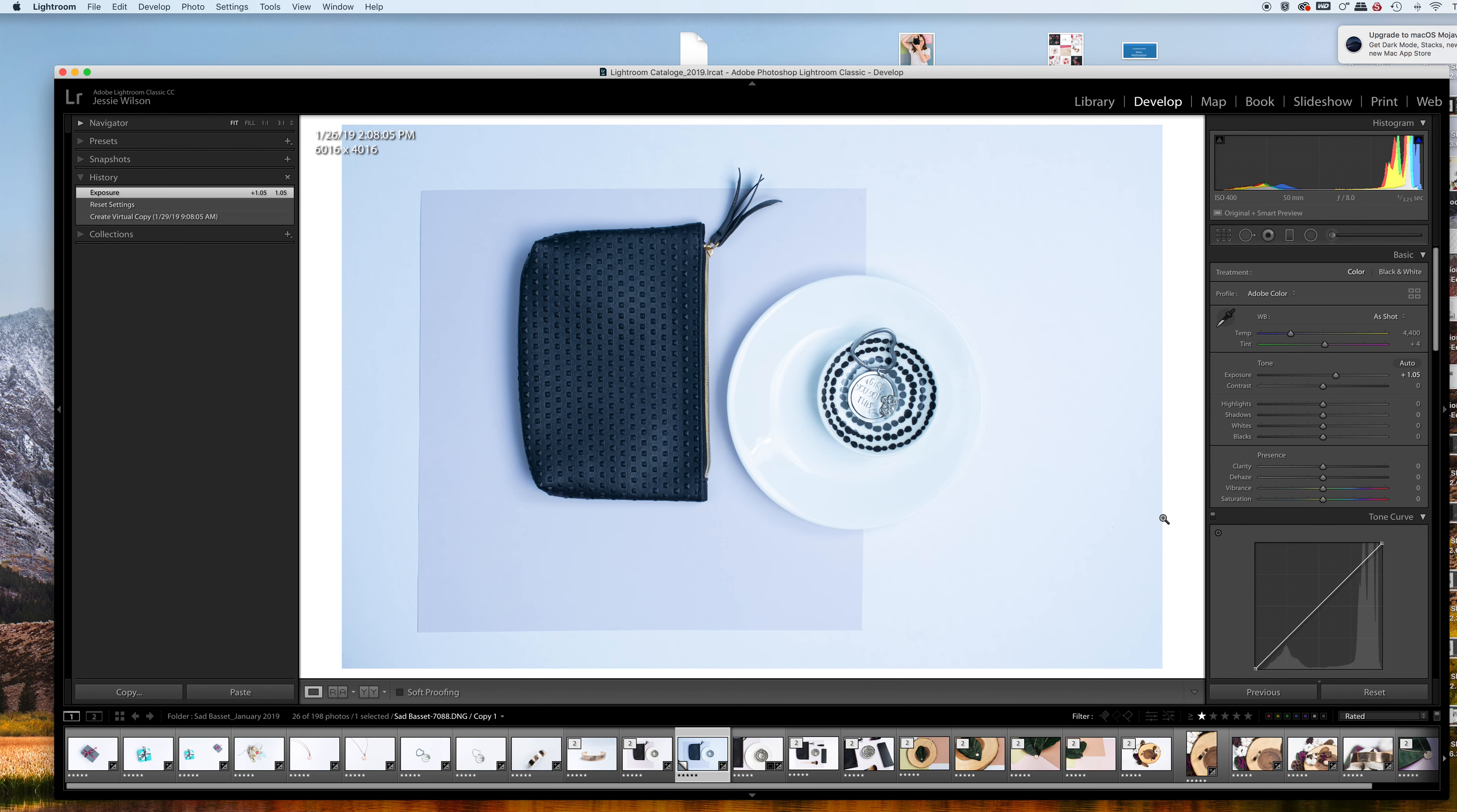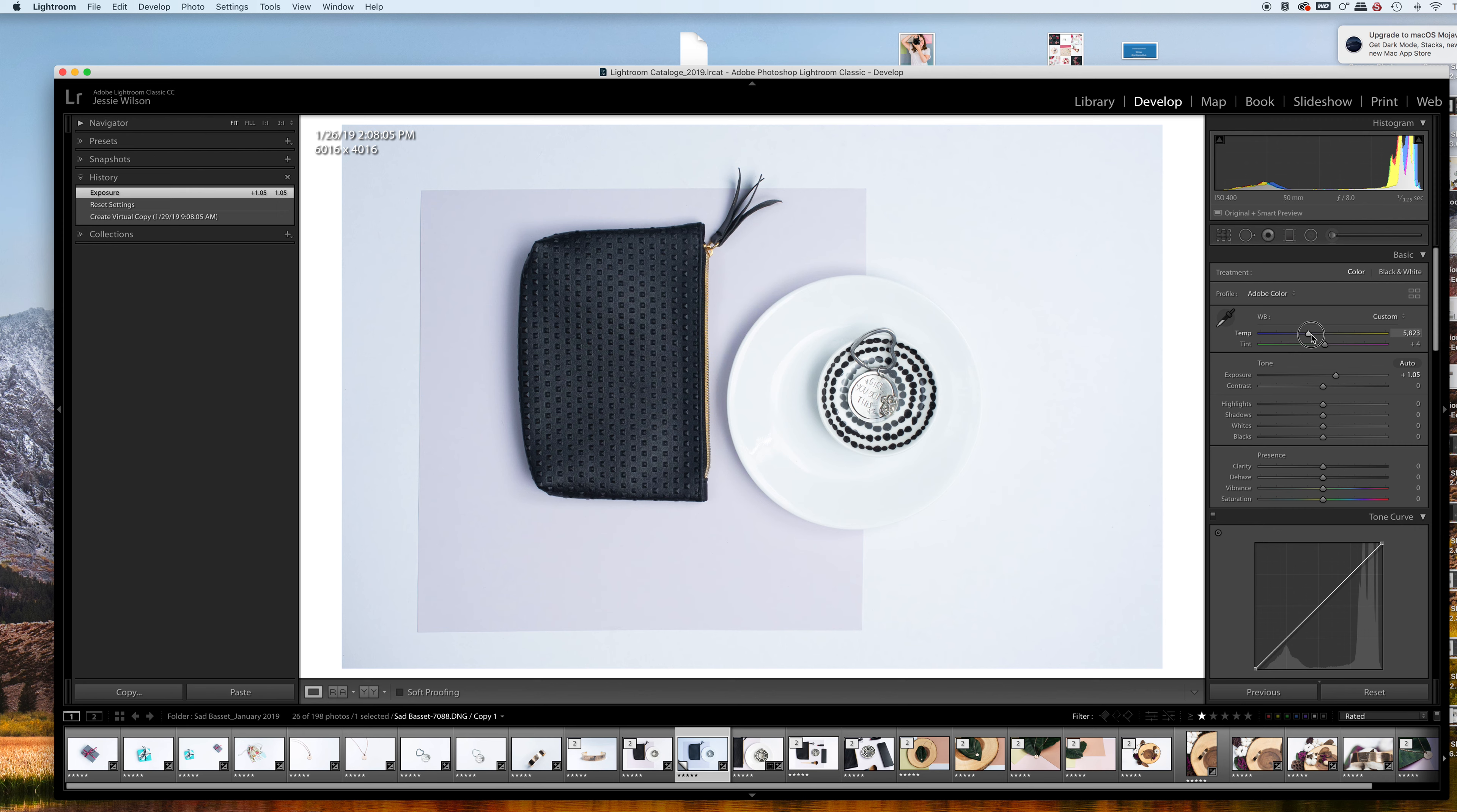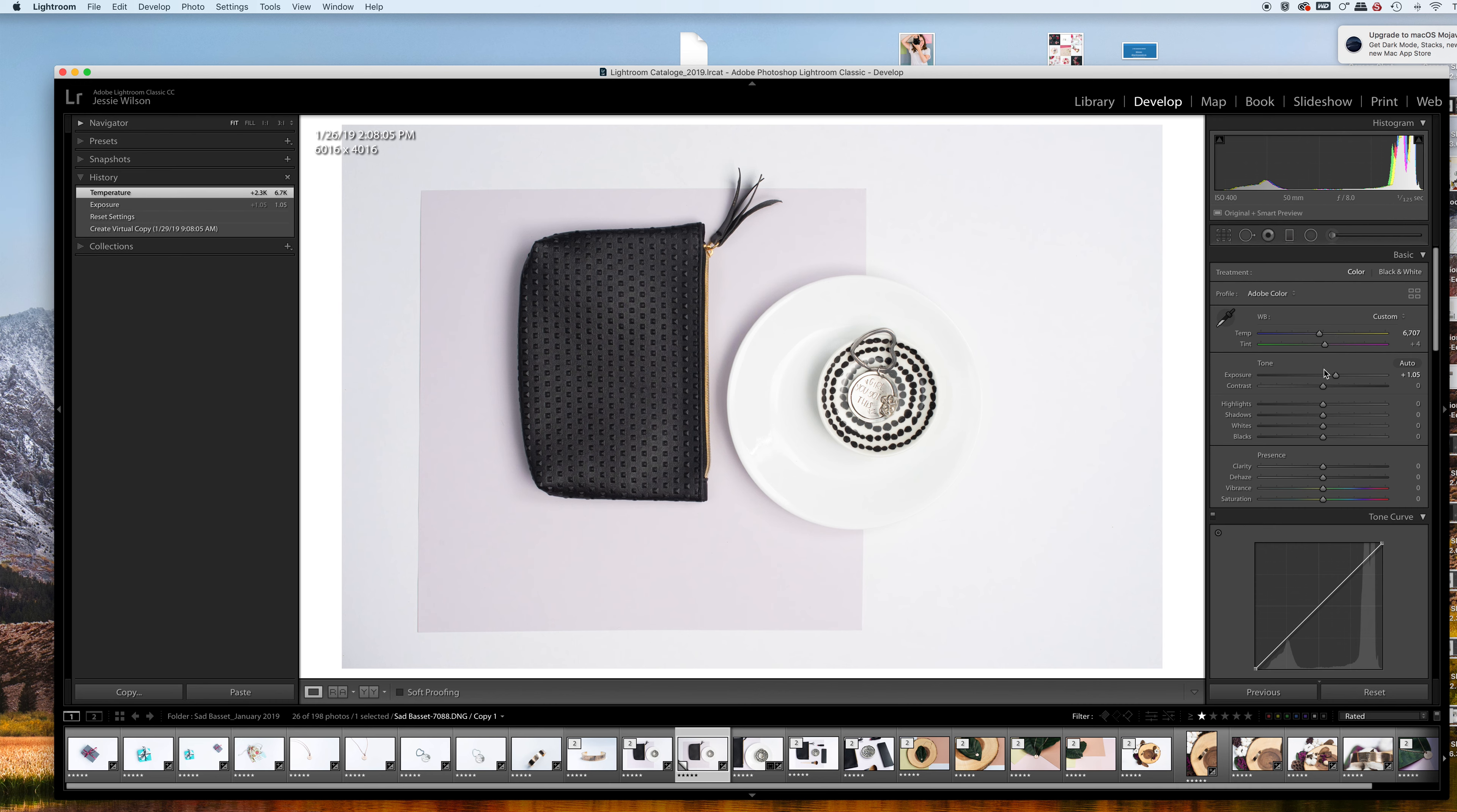I was shooting a little bit cool, so I'm going to increase my white balance to be a little bit warmer. Right about there is probably pretty good, and from there I usually increase the contrast.